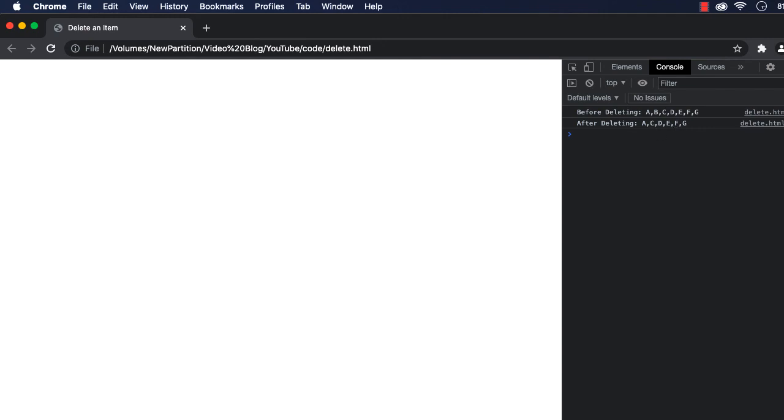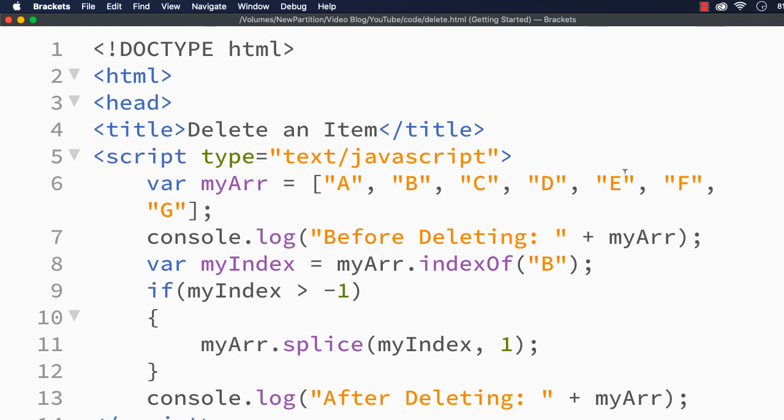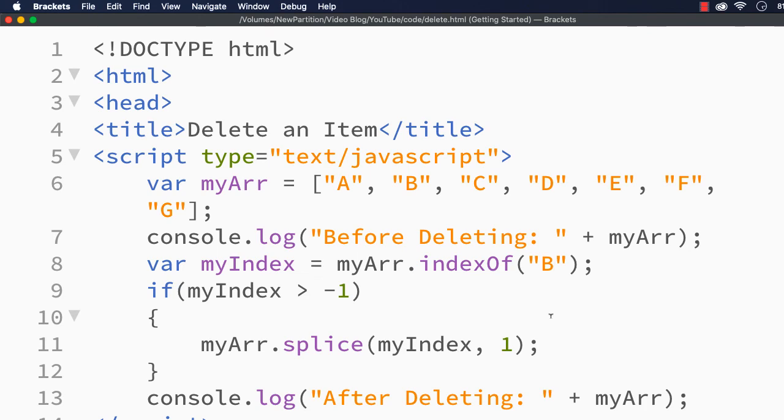The splice method can be used to add elements to the array or even to remove elements from the array. Here we have deleted or removed items from the array. If you want to add items to this array at any position, you can use this same splice method. We just have to specify the elements as well if you want to add them. This is how you can easily remove an element from an array using the splice method.